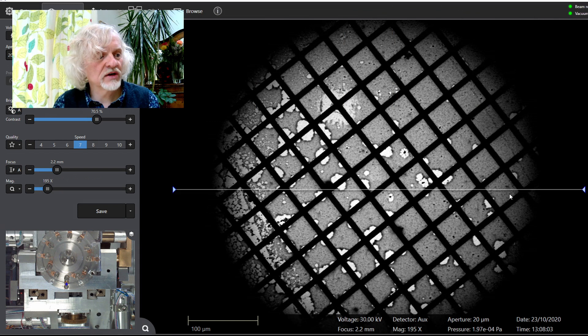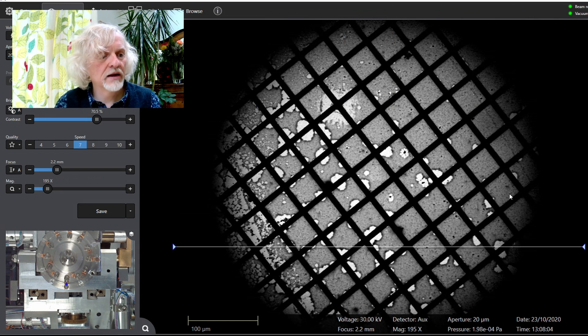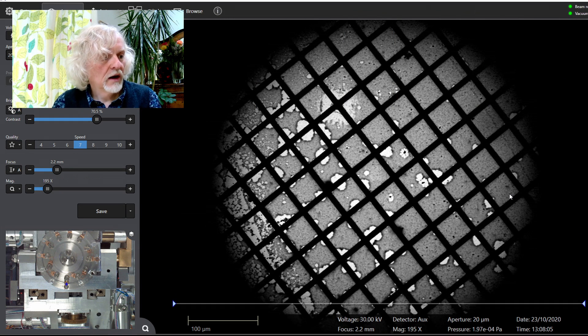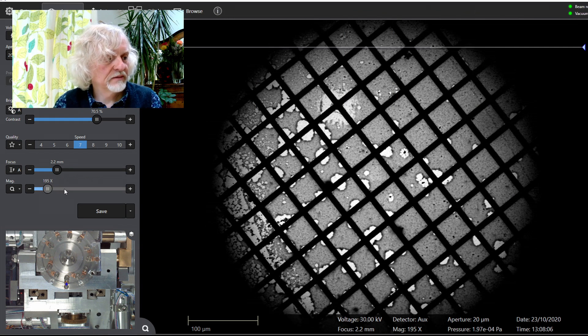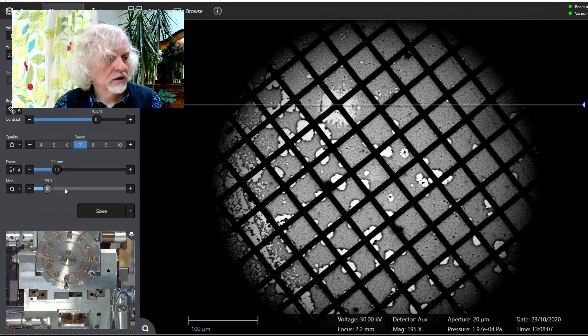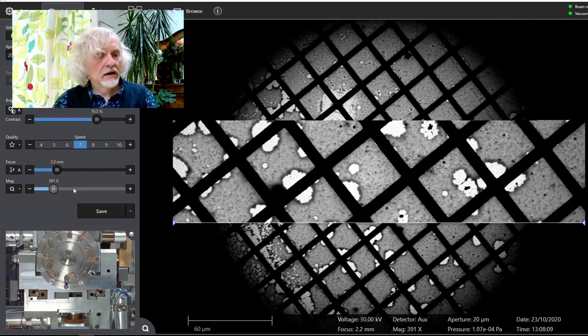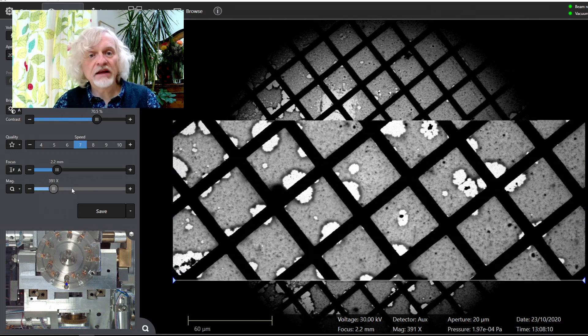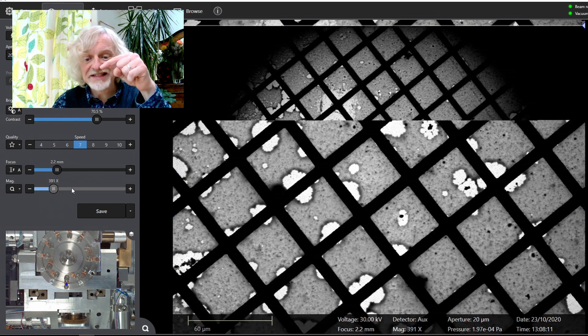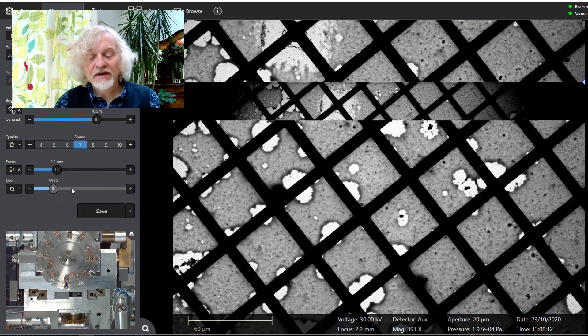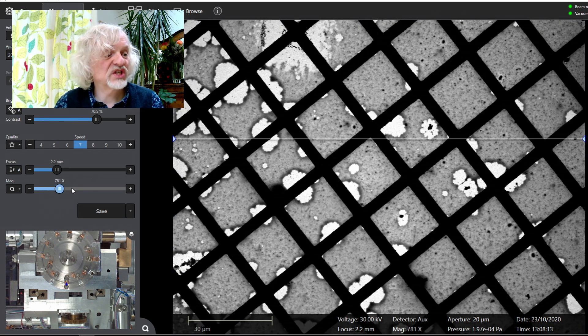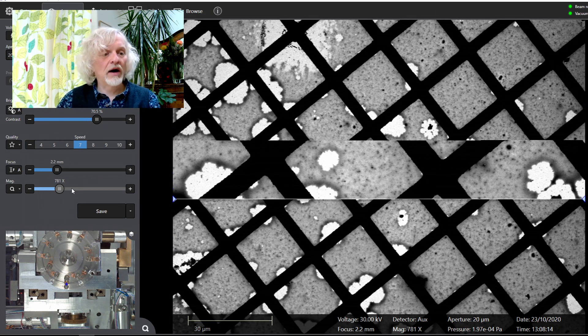And if I start zooming in, hopefully we can find some virus. So here we go, zooming in. And if you look at the bottom down there, there's what's known as a scale bar.